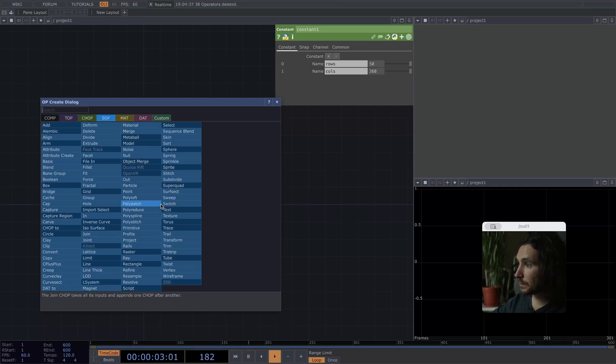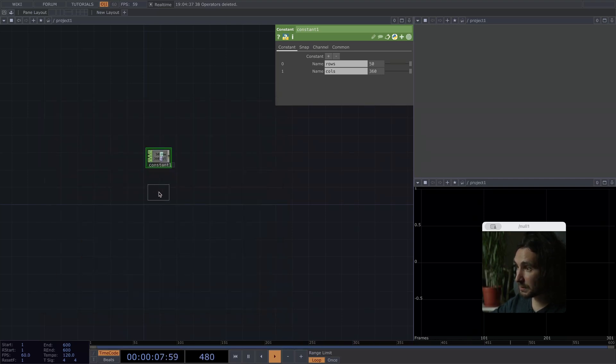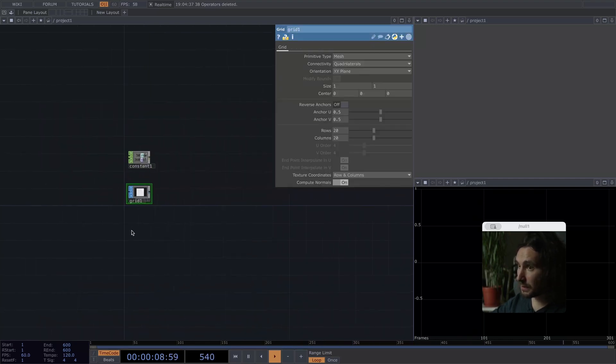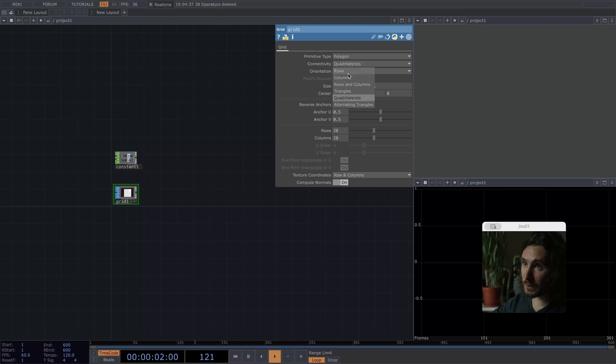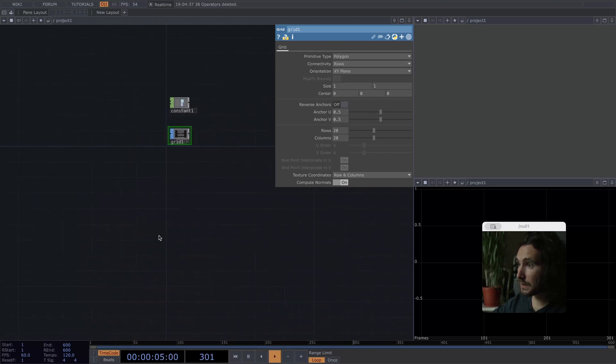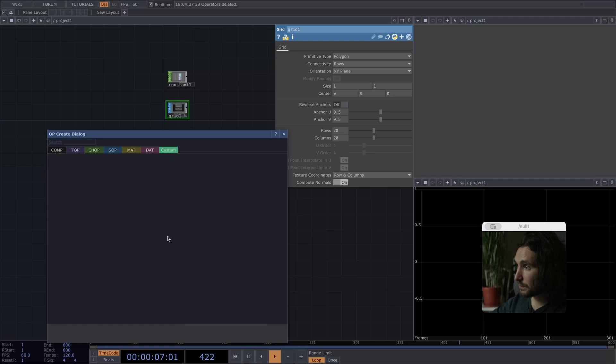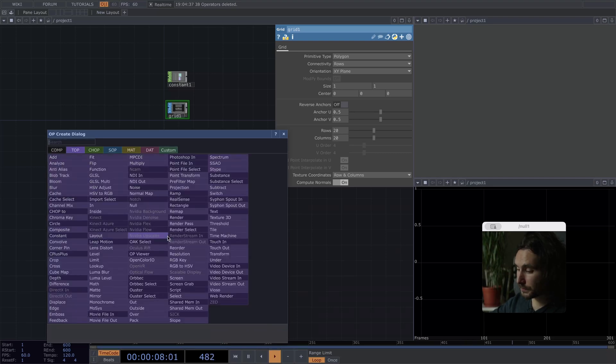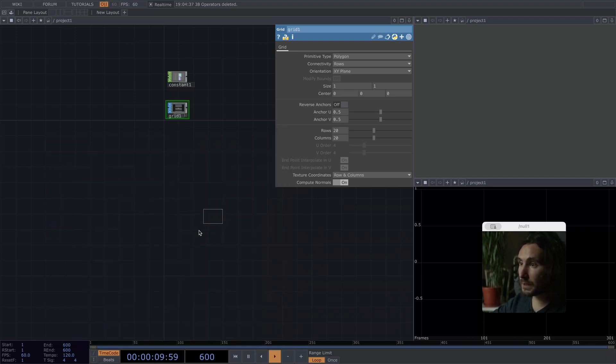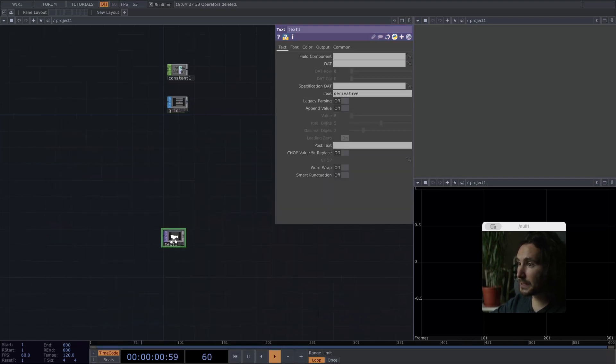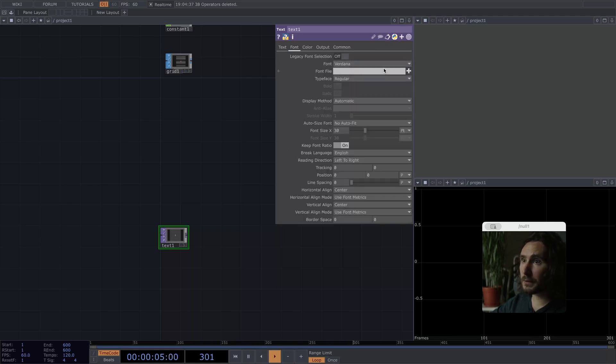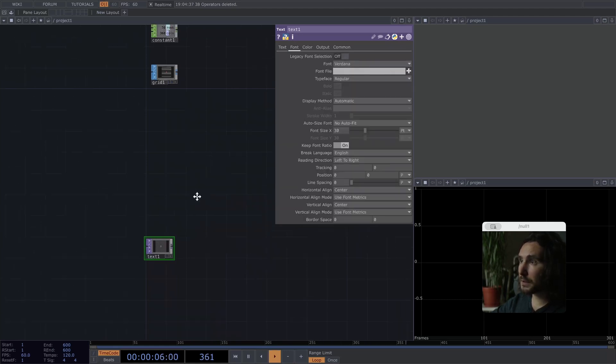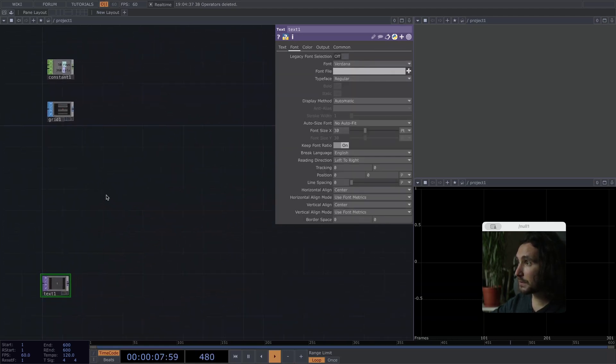So next up, we'll need an actual grid which we're going to displace with a top. Set it to polygon and connectivity rows. All right, our top is going to be down here. And let's just make a text. Set it to I and the rest we can figure out afterwards.